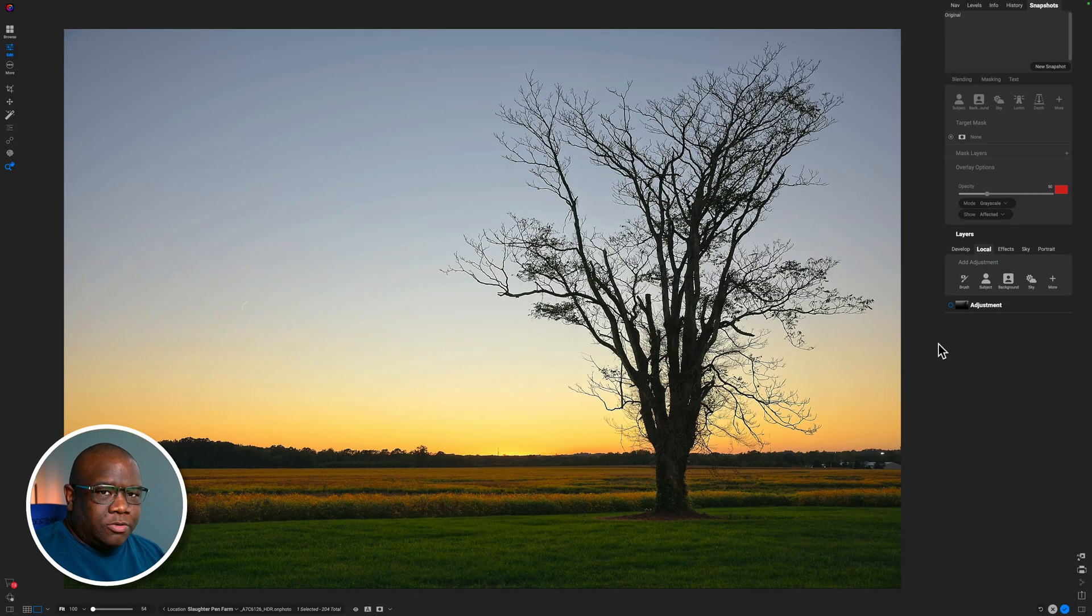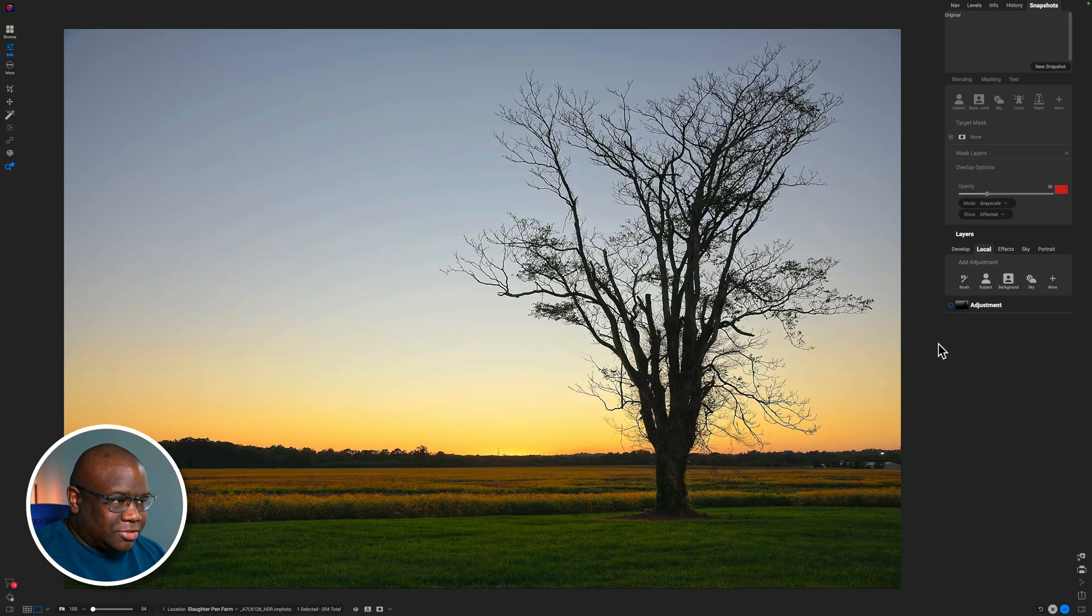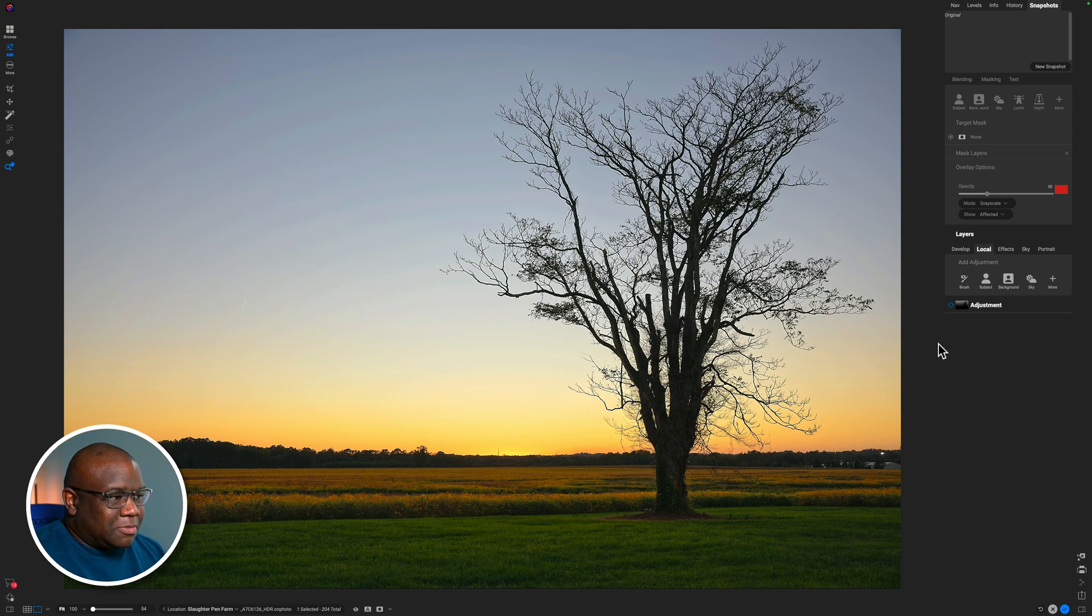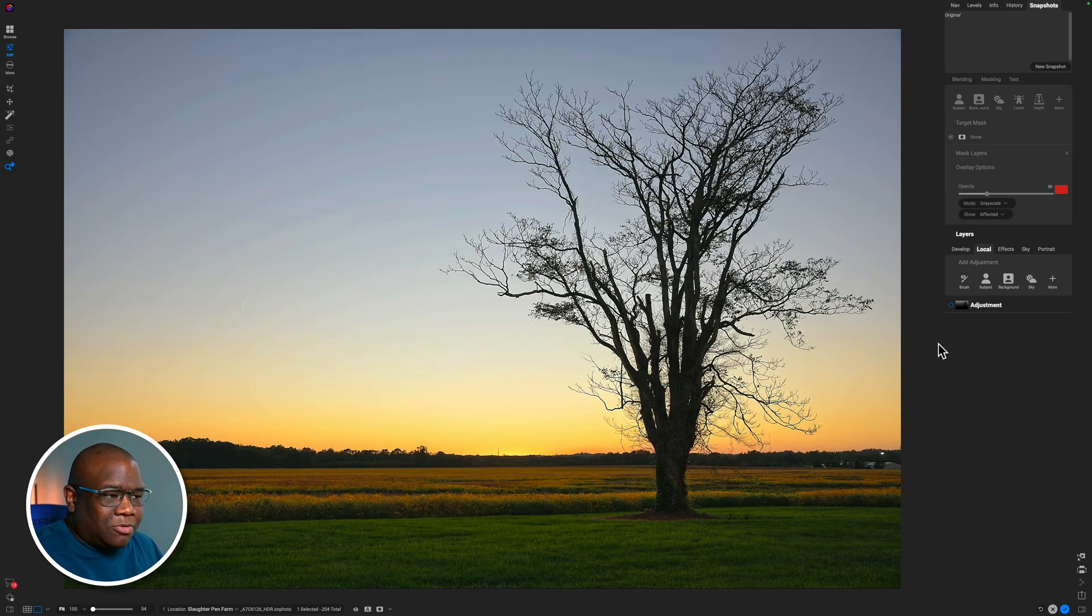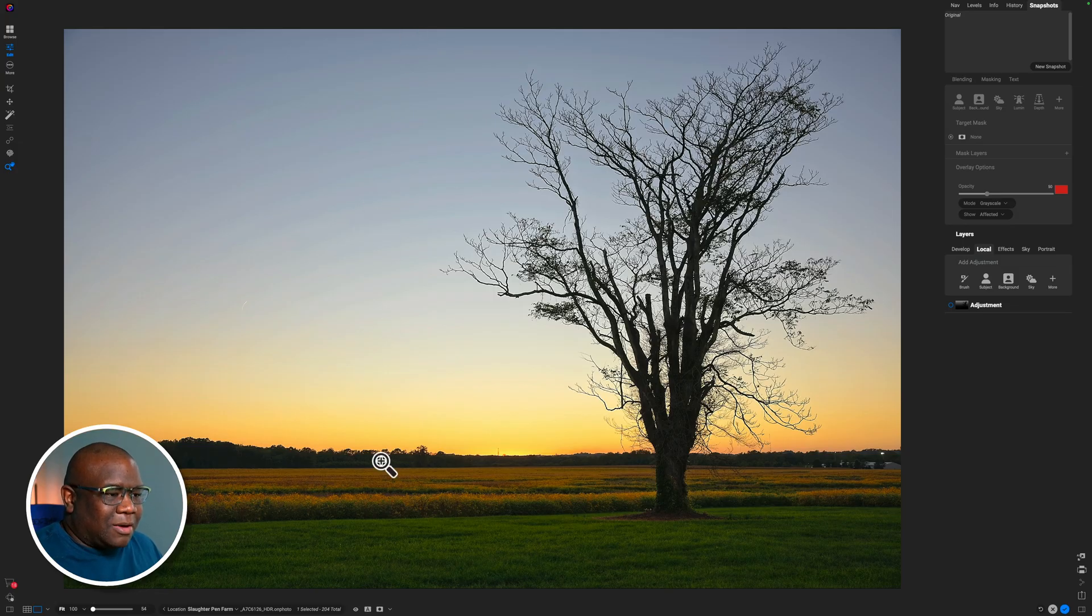So here we are inside of Photo Raw 2026 pre-release software. I want to stress that because things may work a little bit differently when it is fully released. But when it comes to masking, one of the most common things that you may want to do is select the sky and then fade in an effect from the top or maybe even from the bottom of the sky.